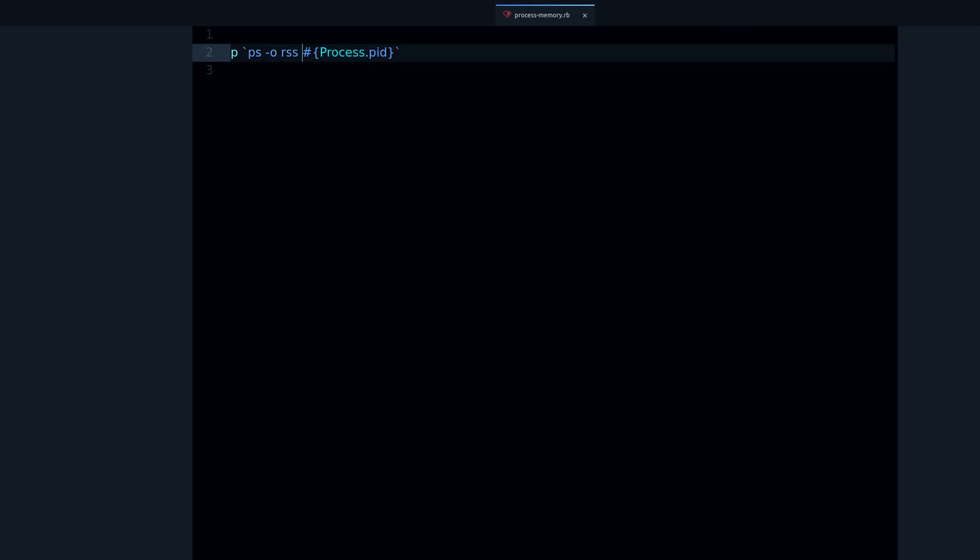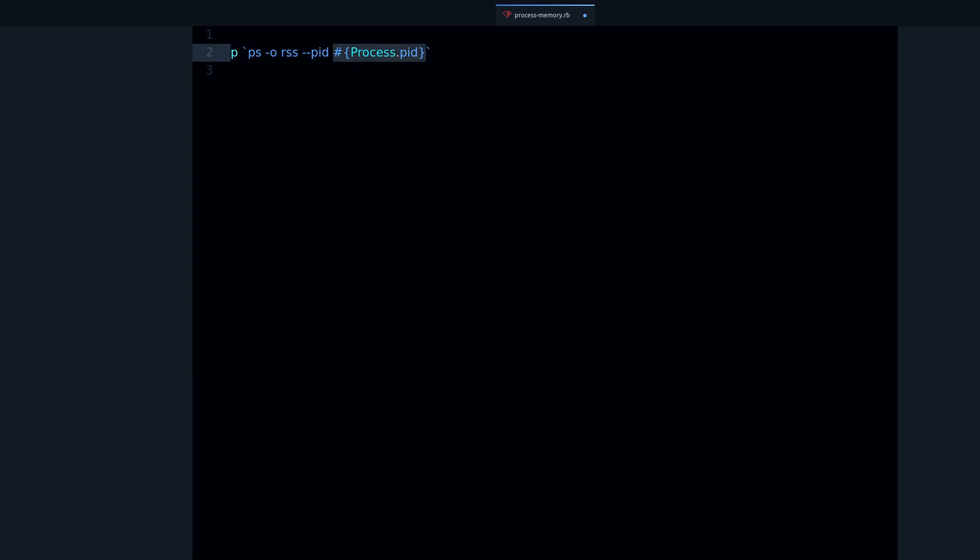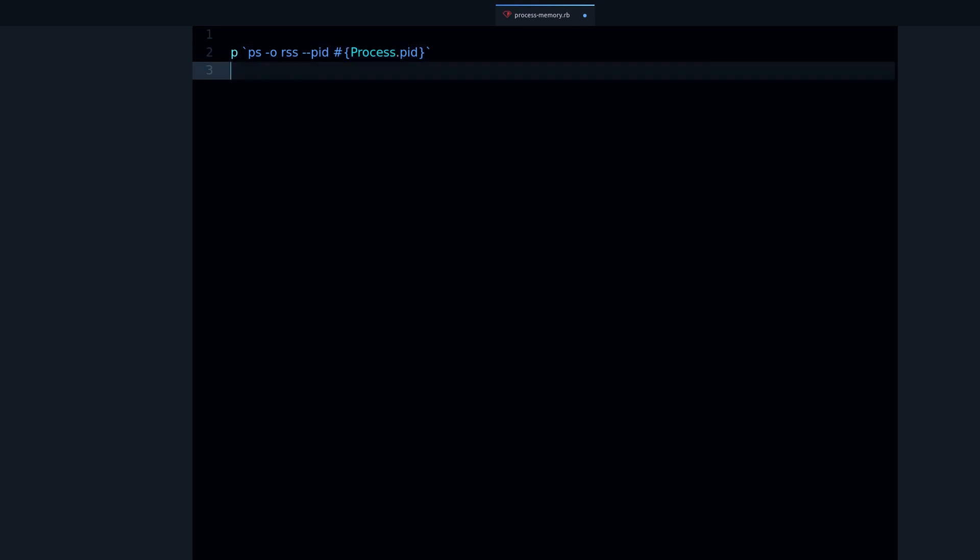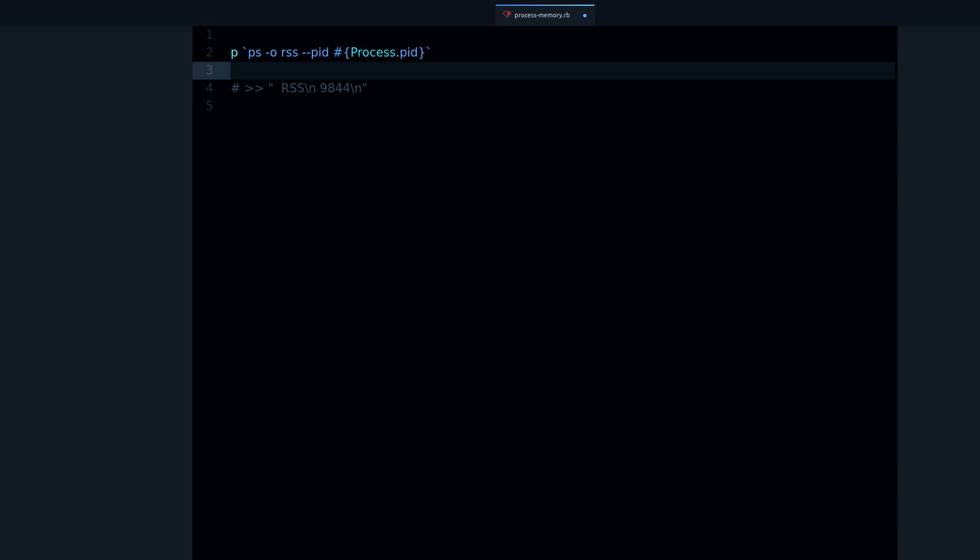Then we're going to say dash dash pid for process ID, and that's where this string interpolation comes in. And then we should be able to print this. And there it is, it's the RSS resident set size, and that's the memory usage.